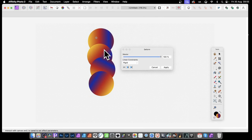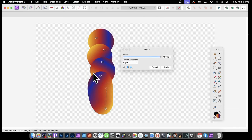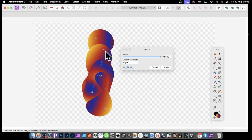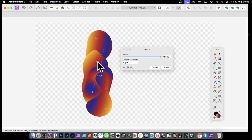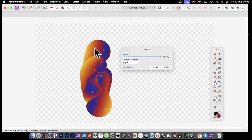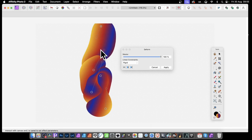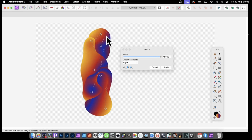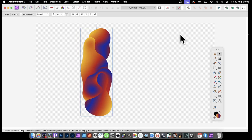Once rasterized, go to Filters, Distort, and Deform. Add some pins and distort the shape in all kinds of ways — simply drag down to create a nice globule-like design, sort of like a lava lamp. You can move it around, reposition it, click and distort it in various ways, then click Apply.